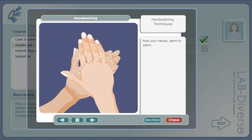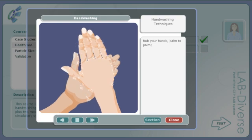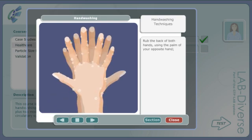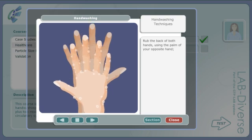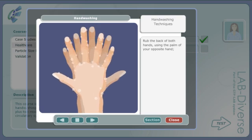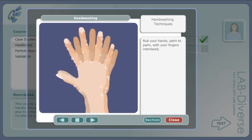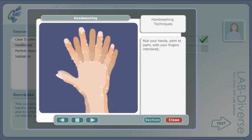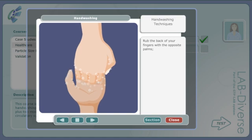Rub your hands palm to palm. Rub the back of both hands using the palm of your opposite hand. Rub your hands palm to palm with your fingers interlaced. Rub the back of your fingers with the opposite palms.